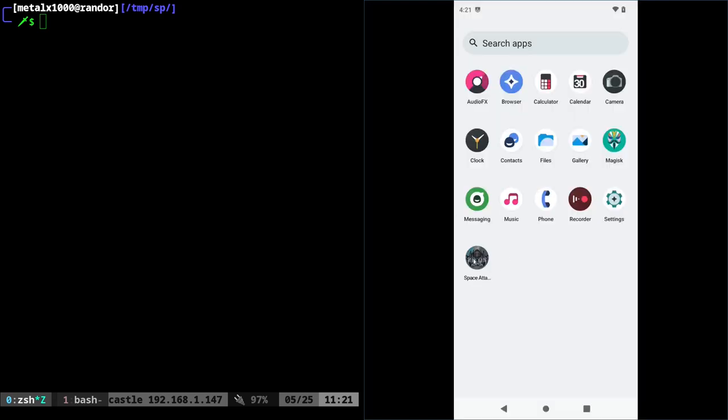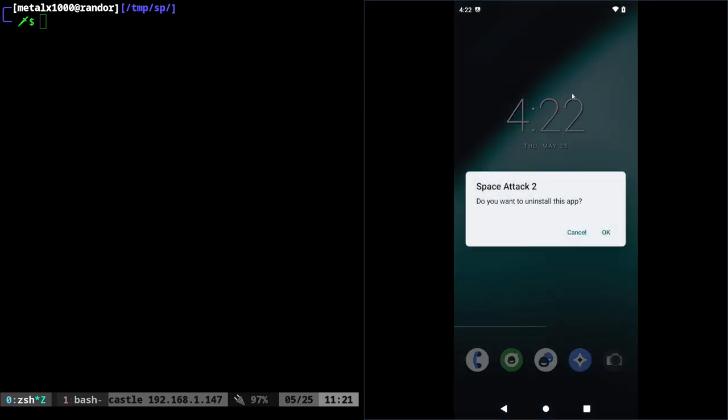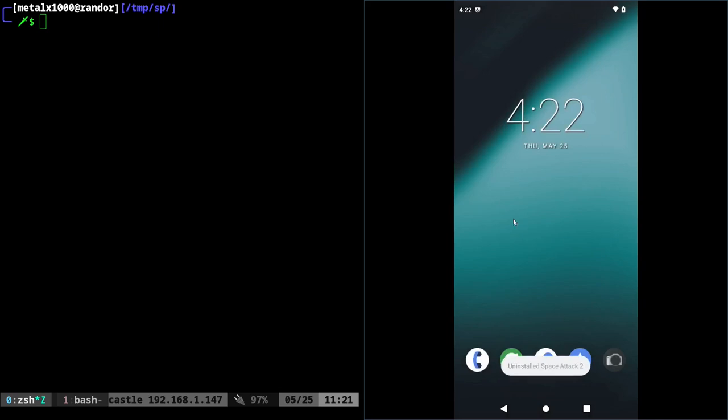And I'm going to now exit out of the game. So the first thing I need to do is uninstall it because we're going to end up re-signing this package. And if you re-sign it with a different key, it's not going to let you install over the old one. So just uninstall it.